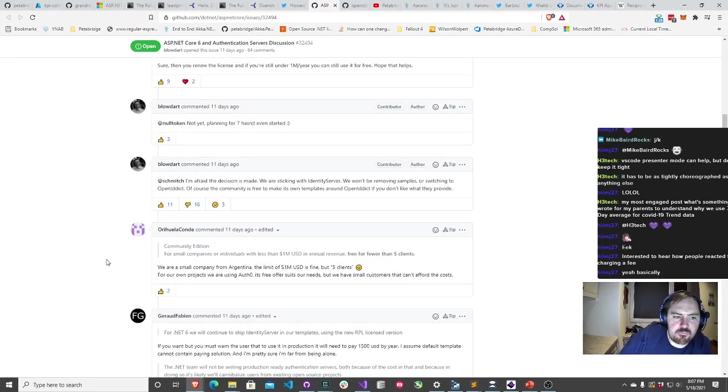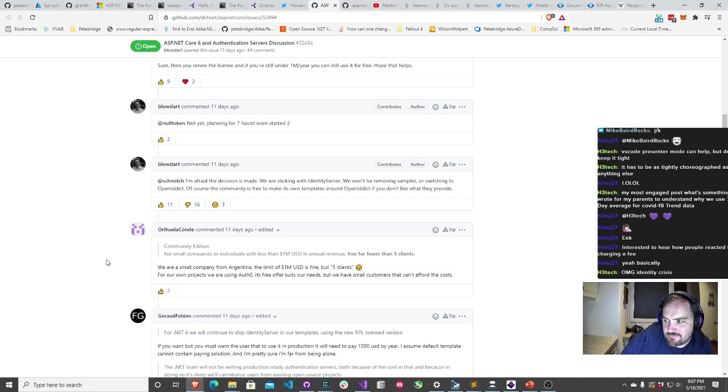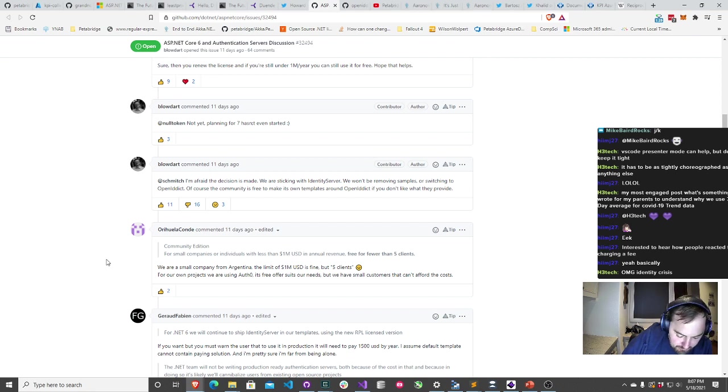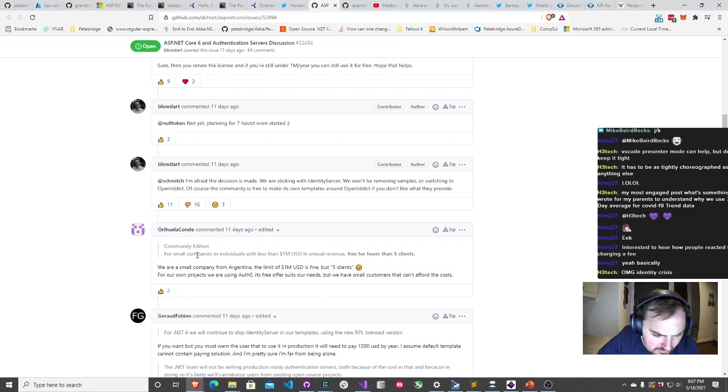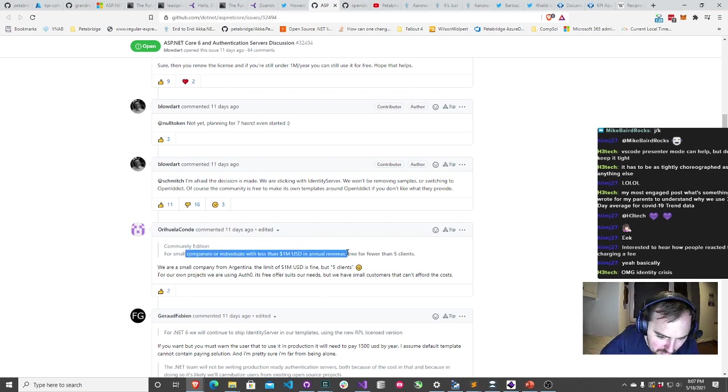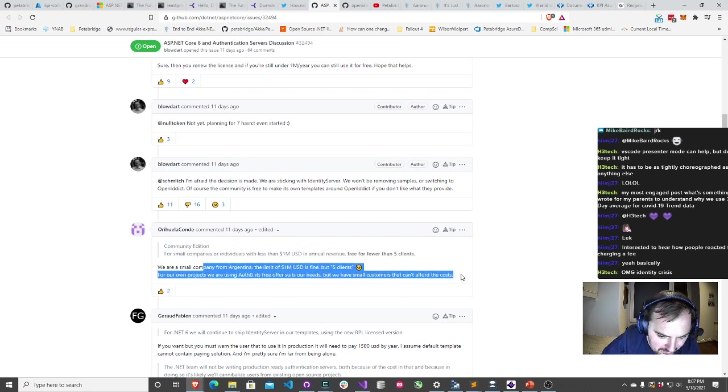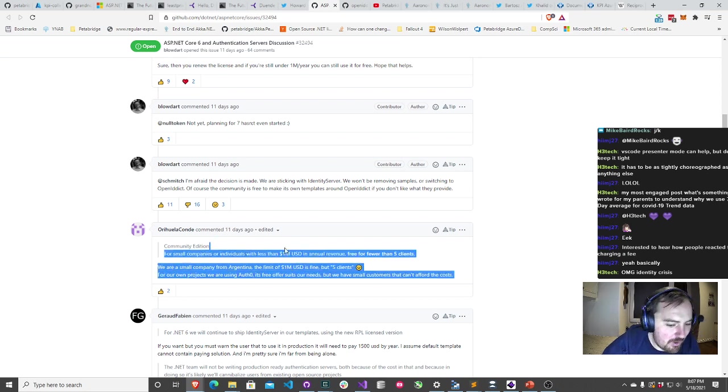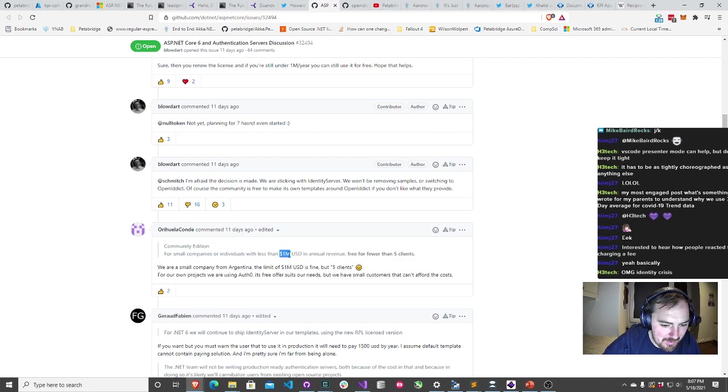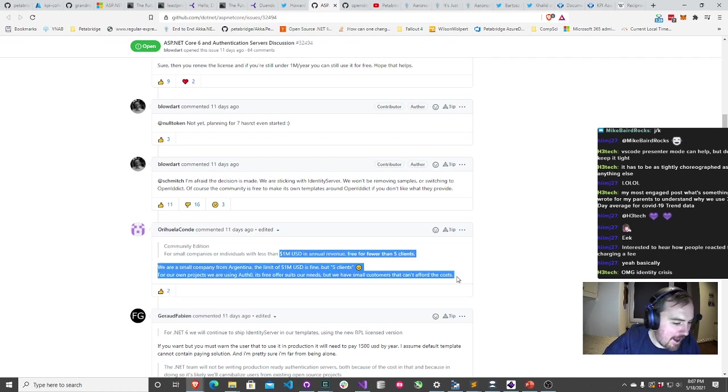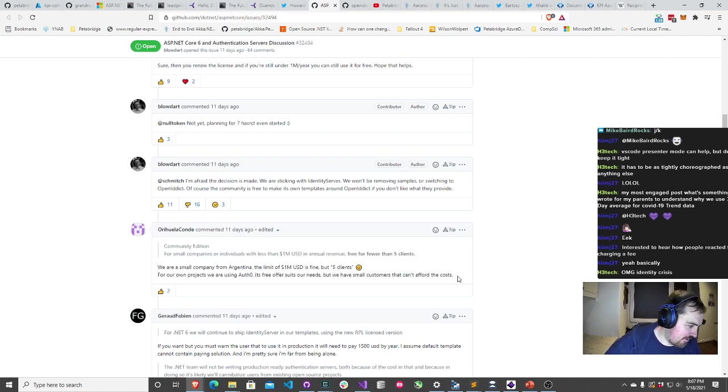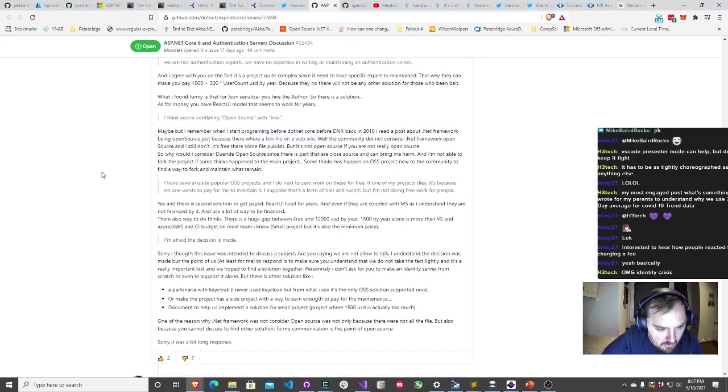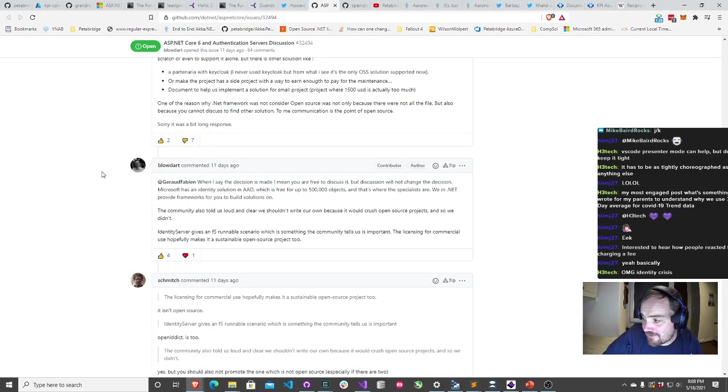The only people who have to pay for the software are people who are going to earn more than a million dollars a year. For small companies, individuals less than 1 million USD in annual revenue, free for fewer than five clients. By the way, they don't literally mean a logged in user. They mean like the number of different applications talking to Identity Server. So it's actually a much smaller number than they're worrying about there.